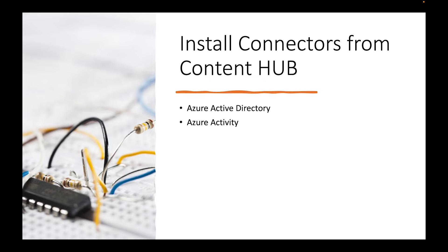All right, so today what we're going to do is I'm going to install connectors from Content Hub. The two solutions I'm going to install are Azure Active Directory and then also Azure Activity.